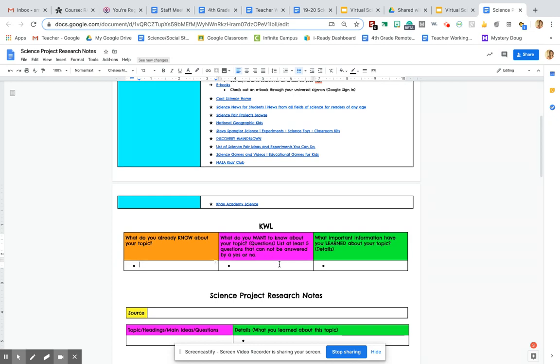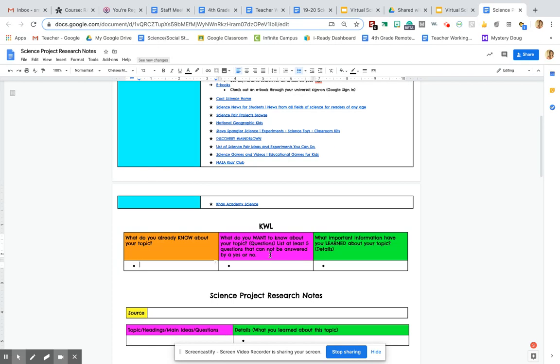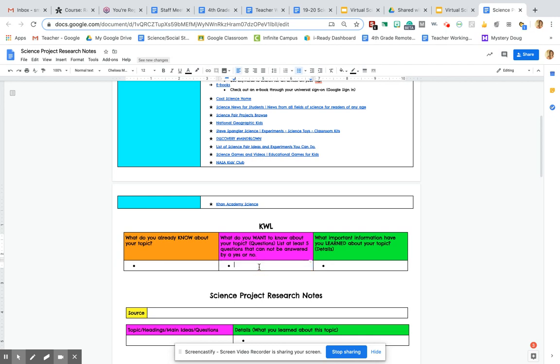I would like you to list at least five questions that cannot be answered by a yes or no. So you don't want to have questions—I mean, you can have some questions like this, but I don't want all of them to be like this. But this is not a very good question that I'm going to show you. So if I'm doing NASA and I want to research, maybe my question is, do astronauts go up more than once a year to space? That would be a yes or no question. That's fine if you want to ask it here, but make sure at least five of your questions are not yes or no questions.